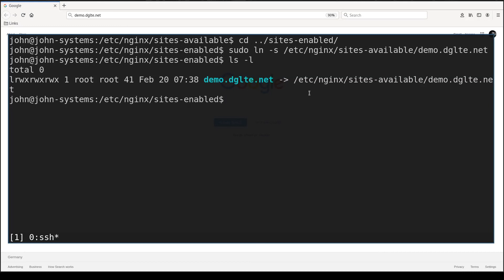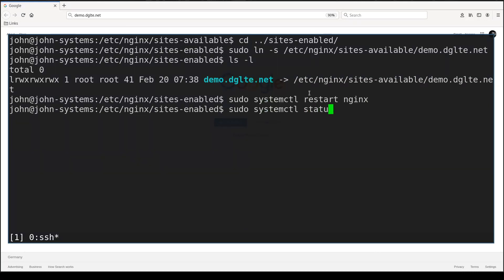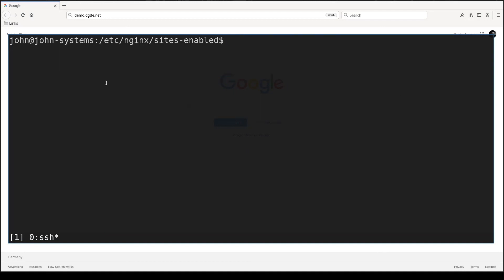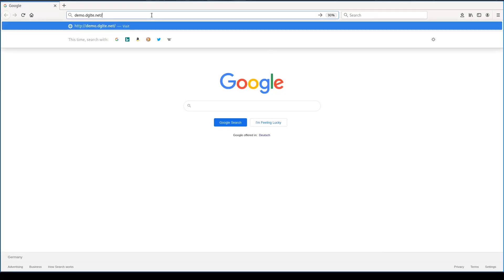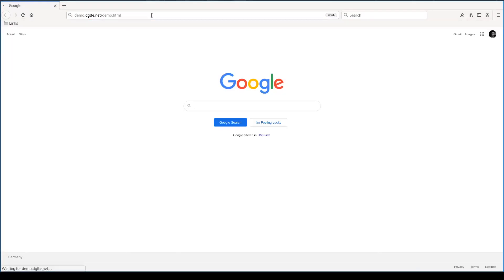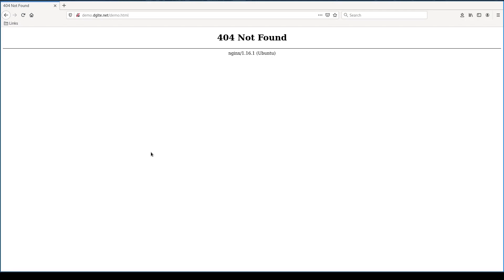Let me restart Nginx. No errors. With this configuration Nginx should be able to serve the file located in opt/demo — this one. But it does not work.